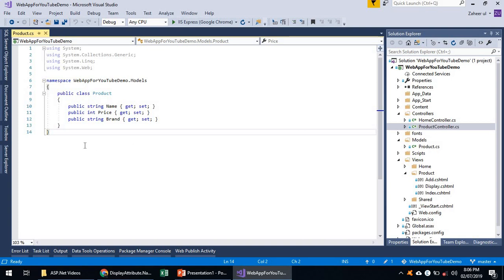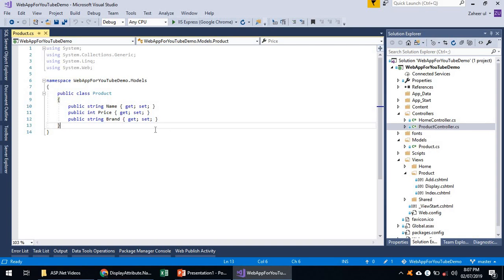Why do we call it Code First? Because in Code First we actually write our code — meaning we write our models and classes — and with the help of scaffolding in ASP.NET MVC5, Entity Framework, and ADO.NET, it will generate the database at the backend. Entity Framework will handle all database transactions, and scaffolding will generate all basic CRUD operations: insertion, deletion, update, and retrieval from the database. So let's do this with a very basic single entity.